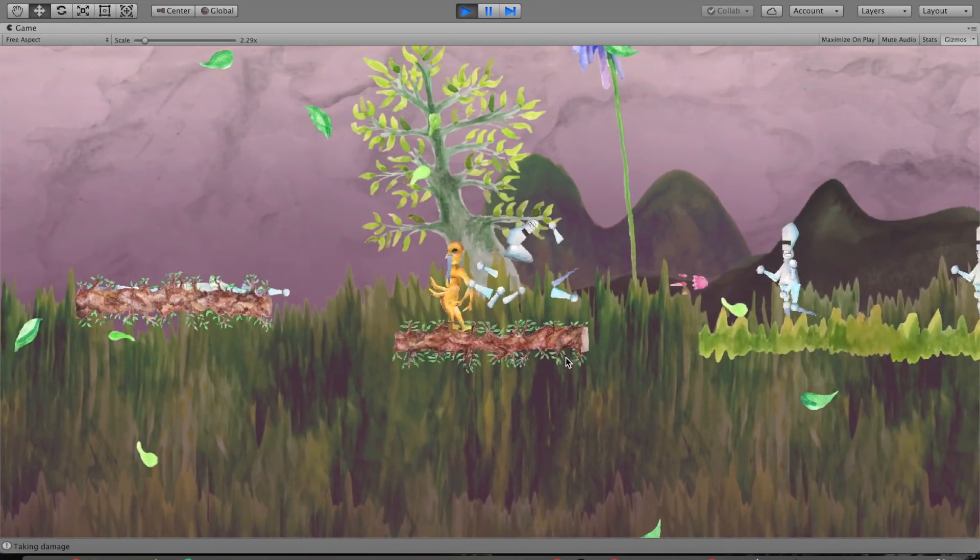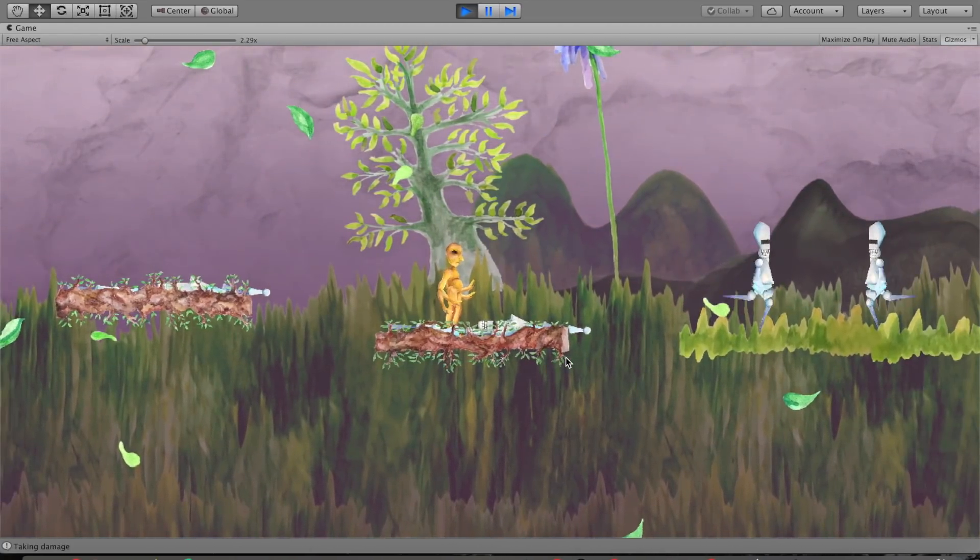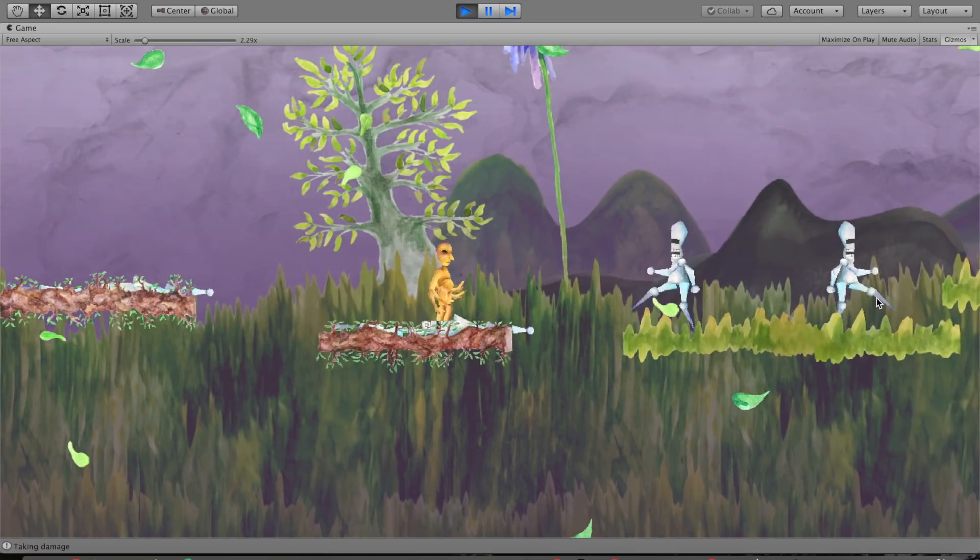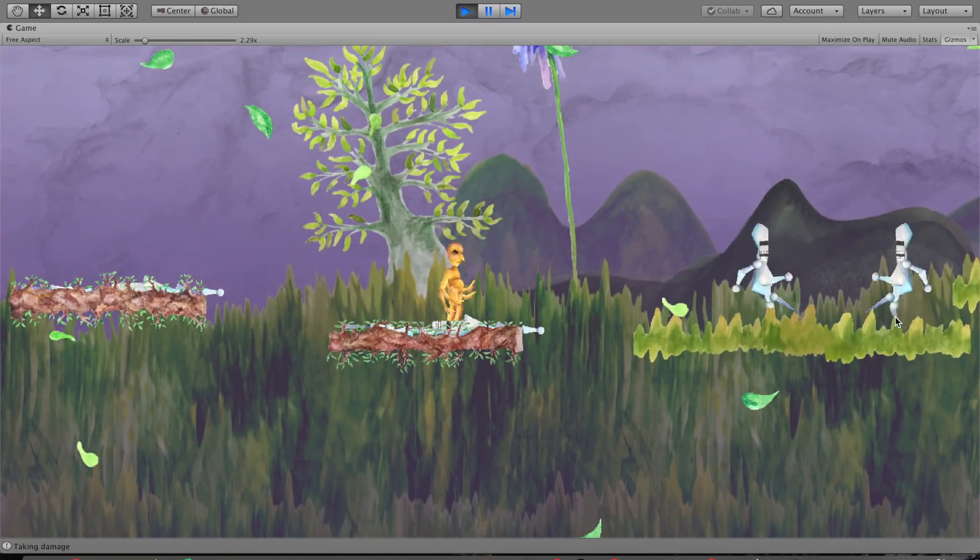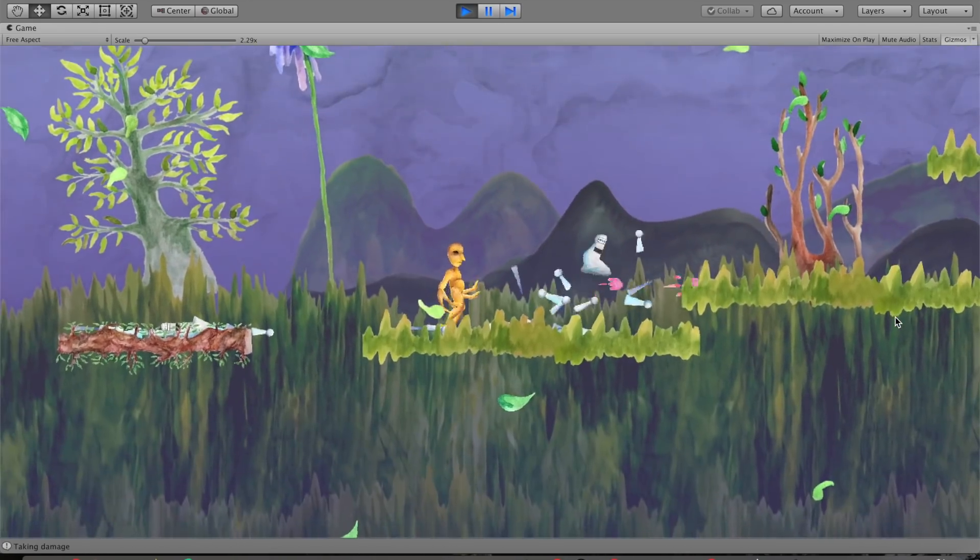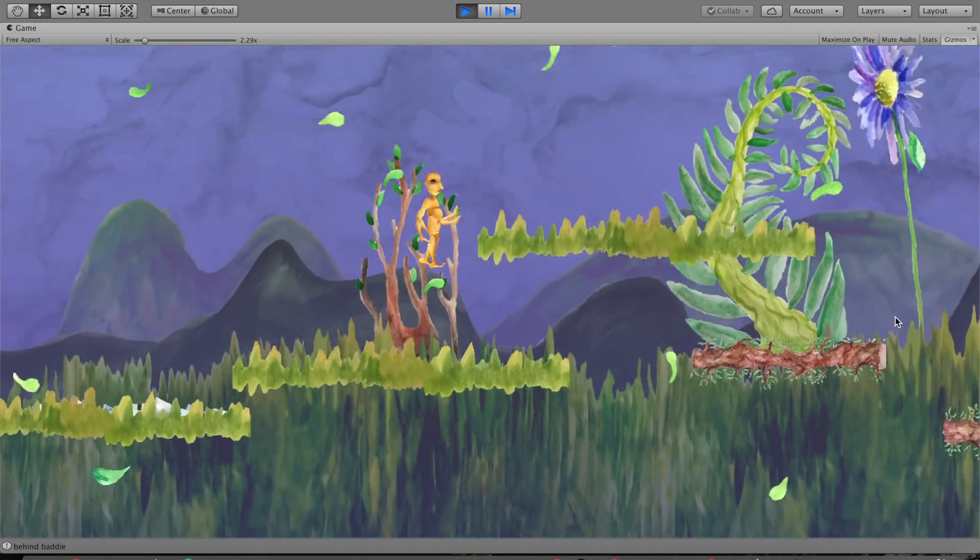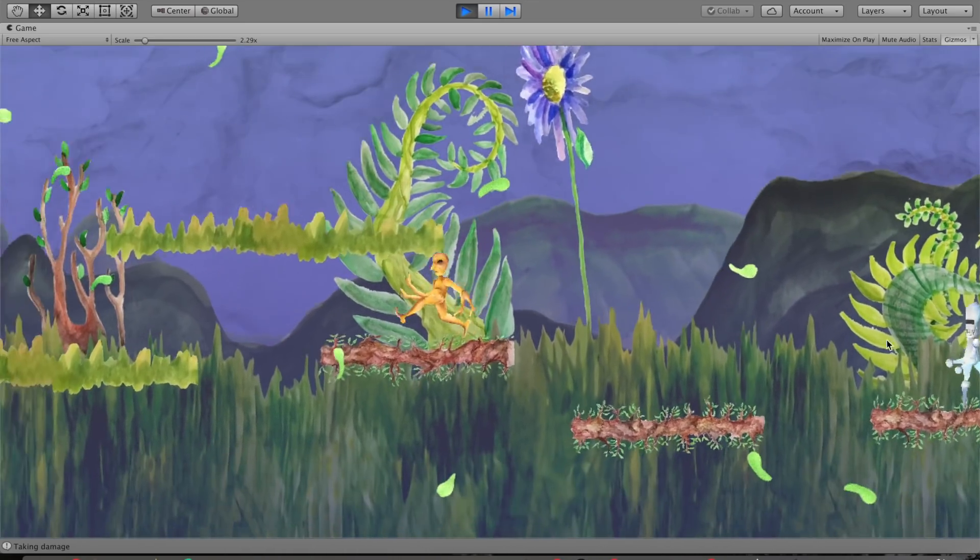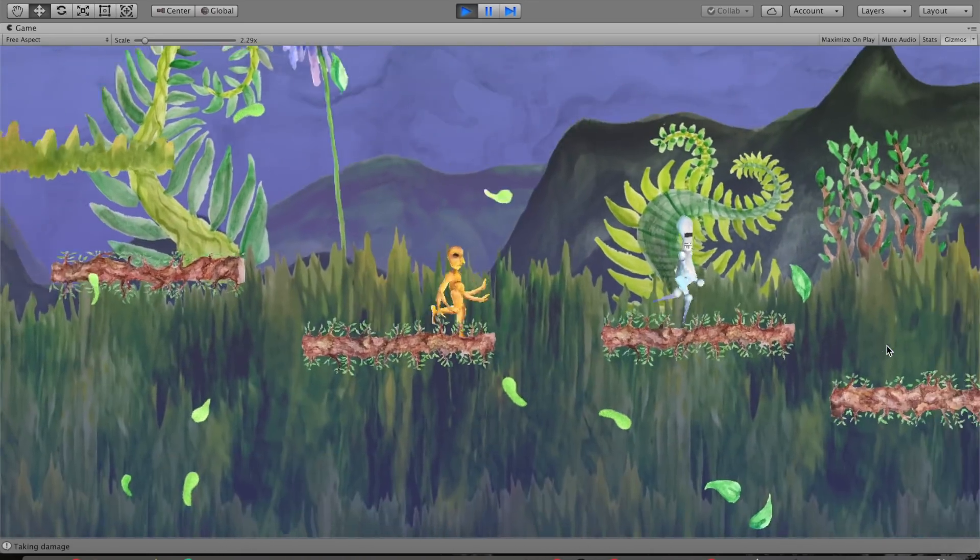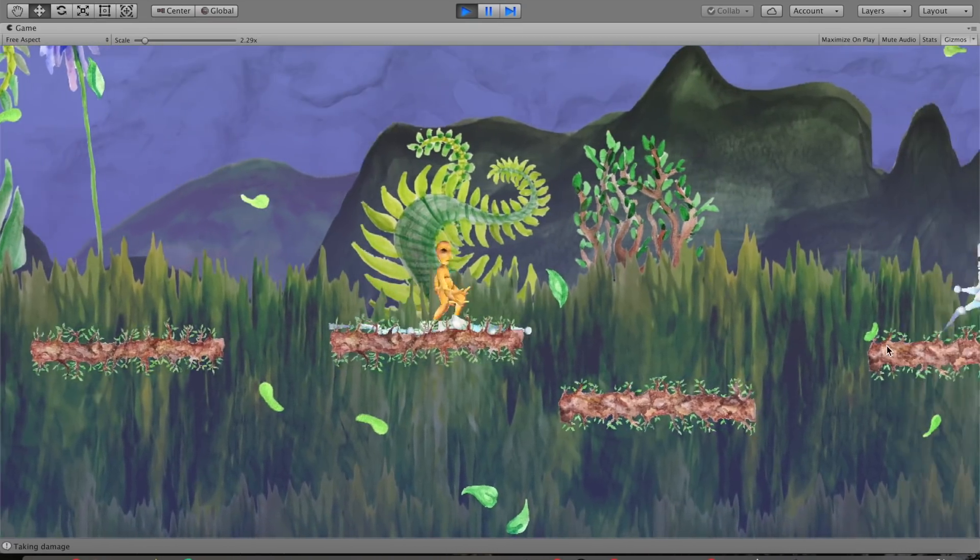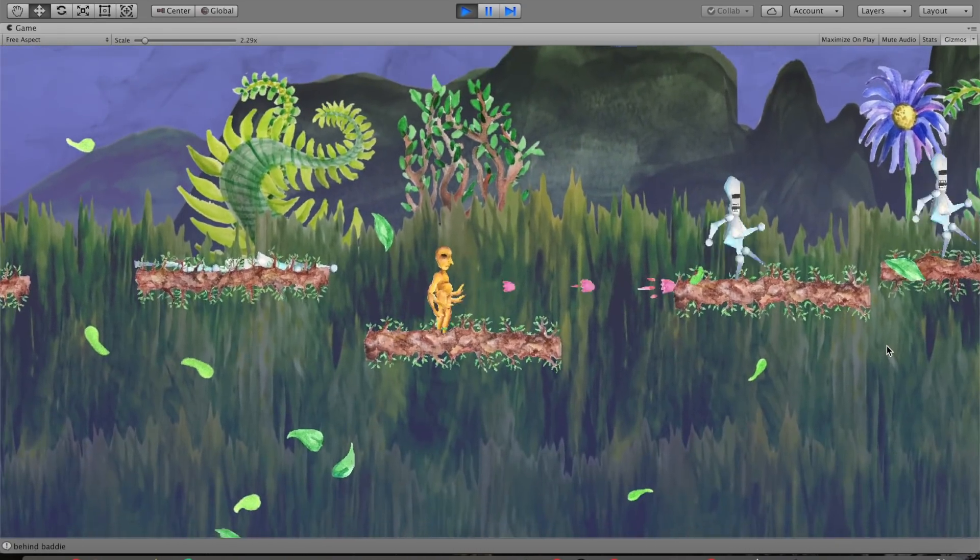I still don't have the attacks doing damage yet, and there's some issues for when they bump into each other. But things are a lot smoother here, a lot less buggy, and I'm feeling pretty good about how I've left this enemy class so far.